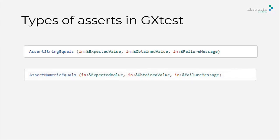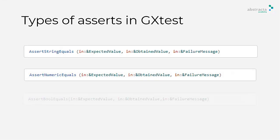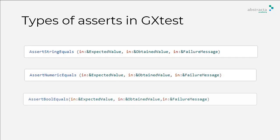AssertNumericEquals to verify that two numeric values are equal. AssertBoolEquals to verify that two Boolean values are equal. You will see an example with the last one in a moment.